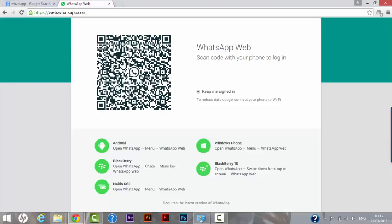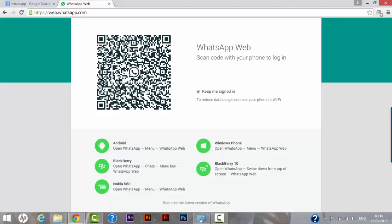So you need to click on WhatsApp Web on your mobile and it will open a screen that will try to scan this code. So you need to take your phone towards this code and the phone will automatically scan the code.